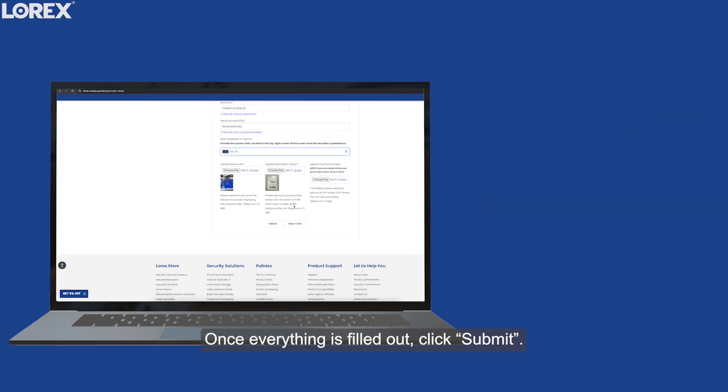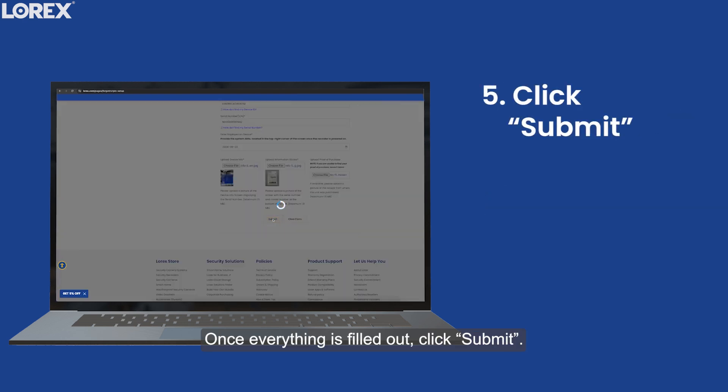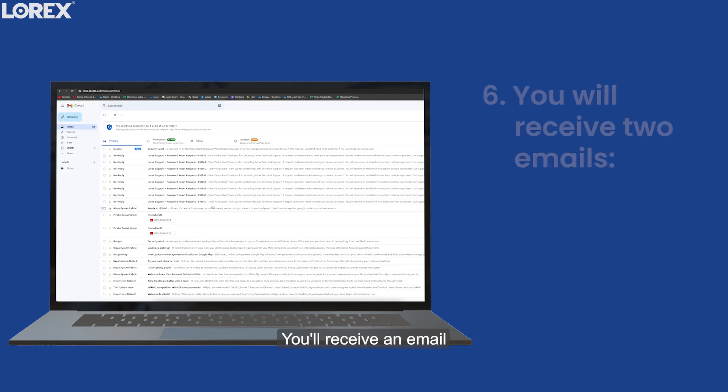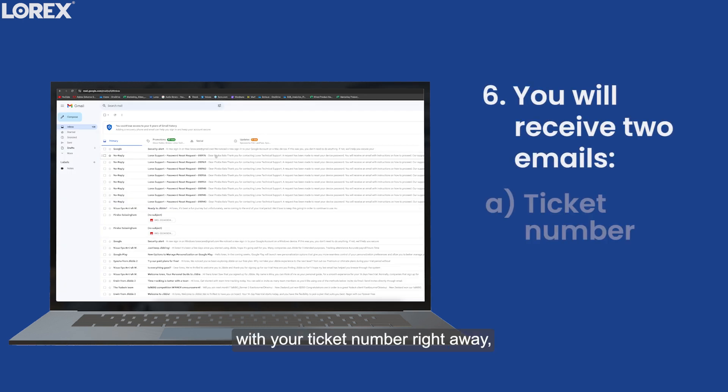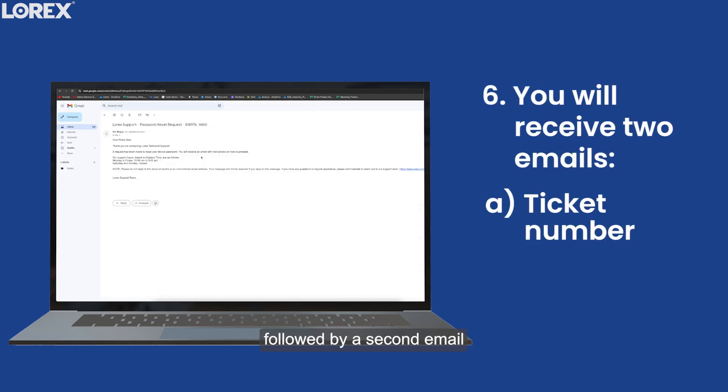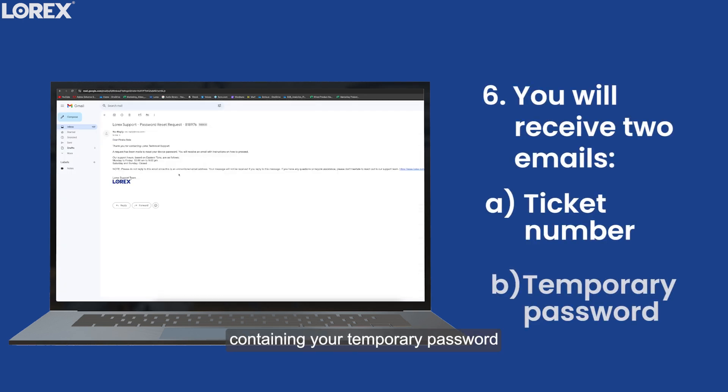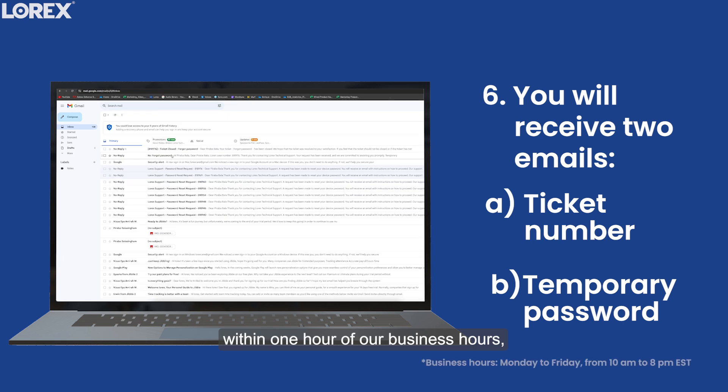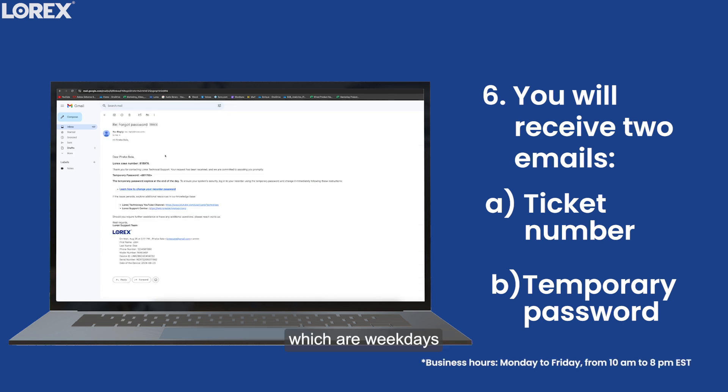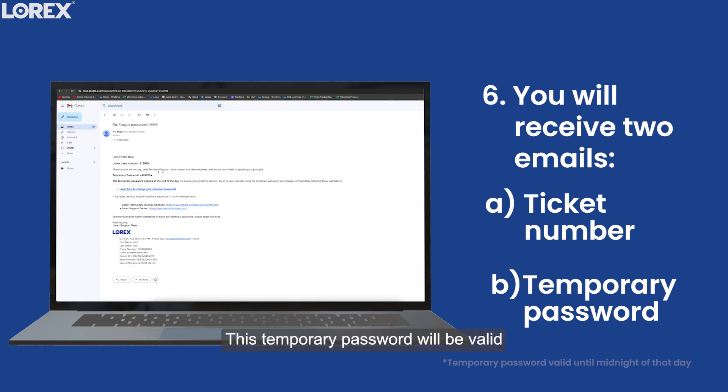Once everything is filled out, click Submit. You'll receive an email with your ticket number right away, followed by a second email containing your temporary password within one hour of our business hours, which are weekdays from 10 a.m. to 8 p.m. Eastern Time. This temporary password will be valid until midnight of that day.